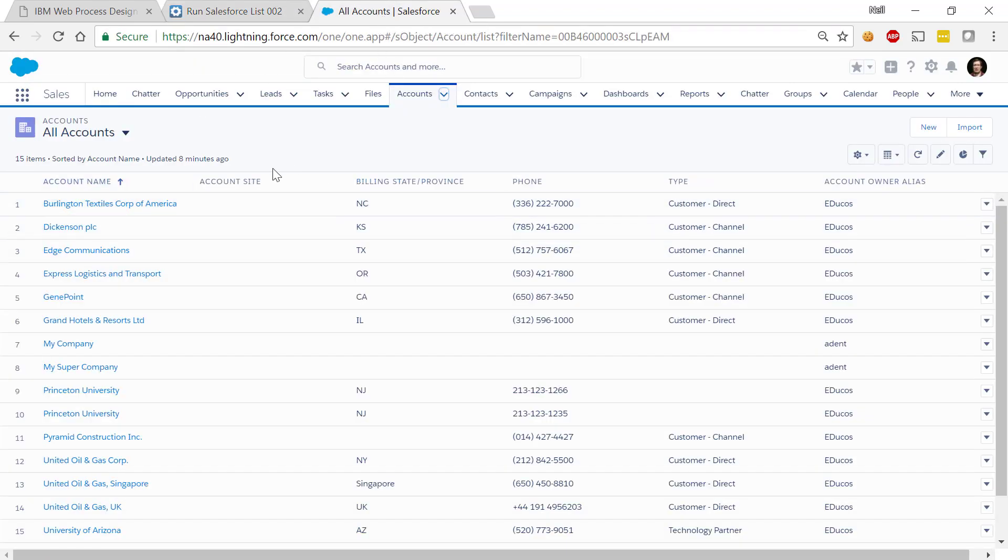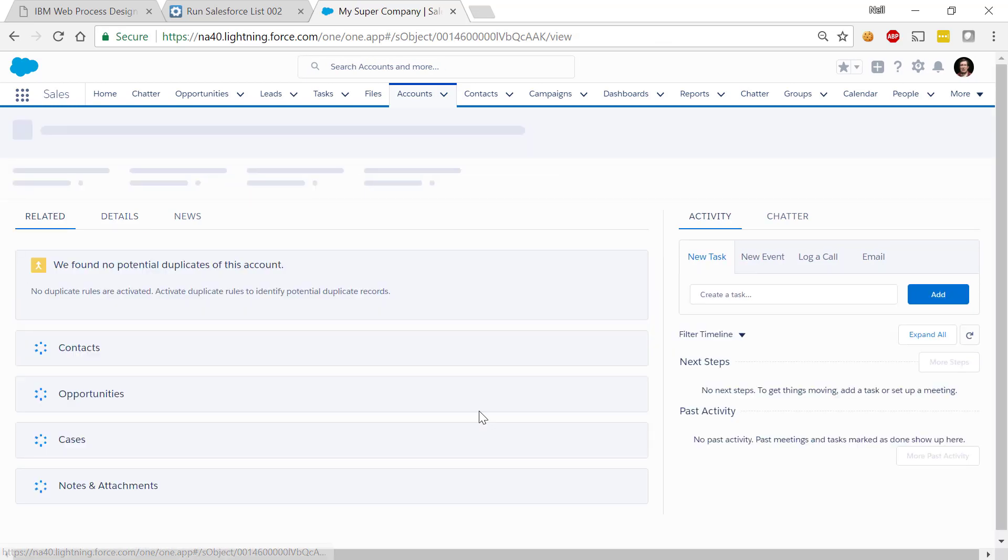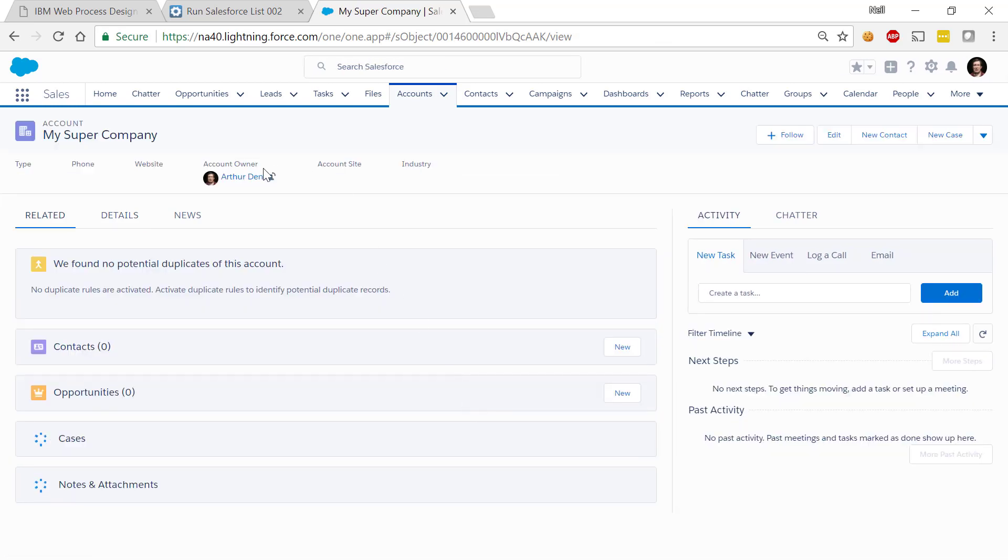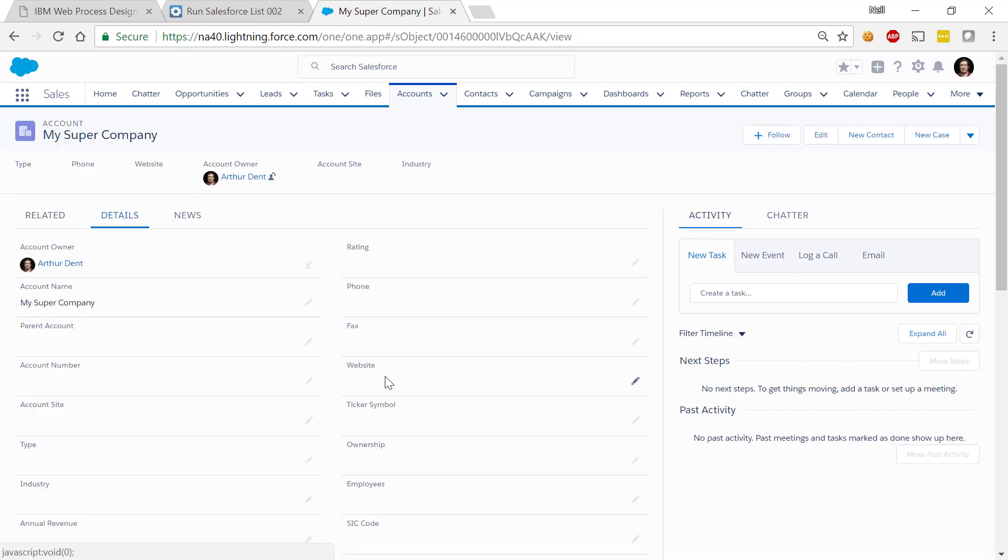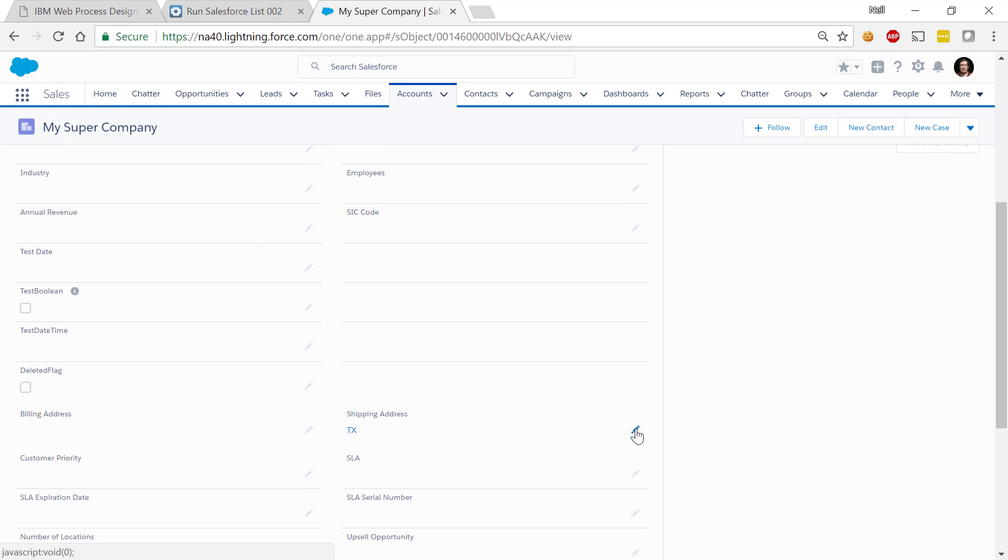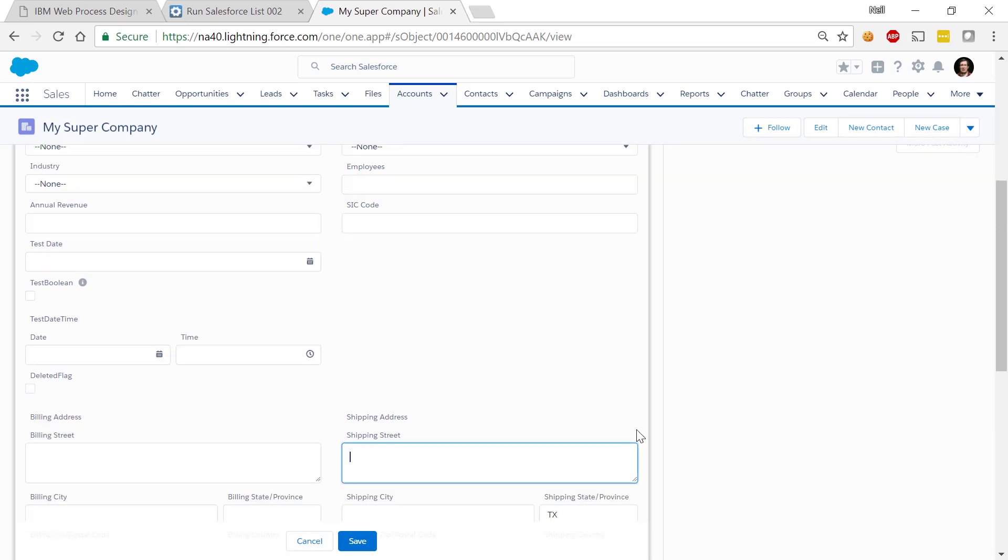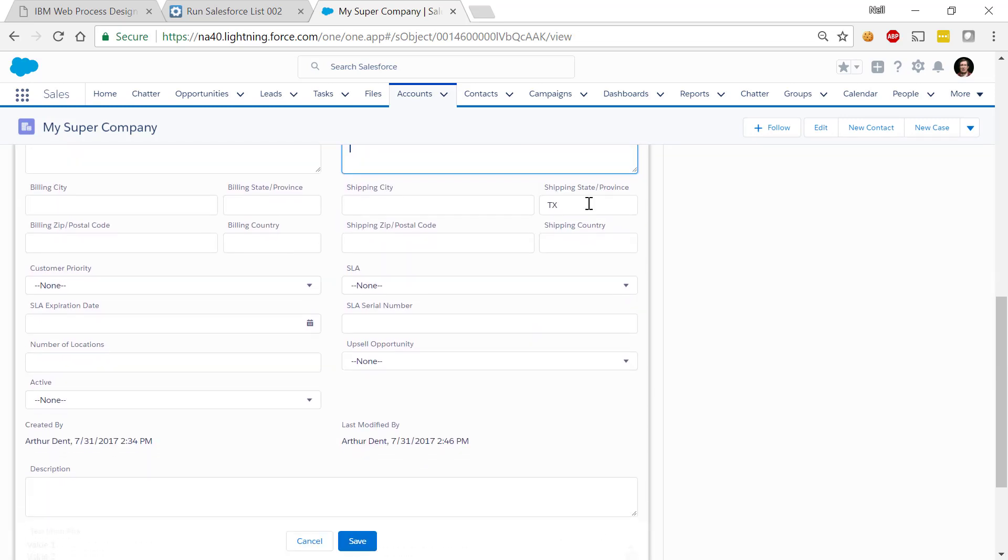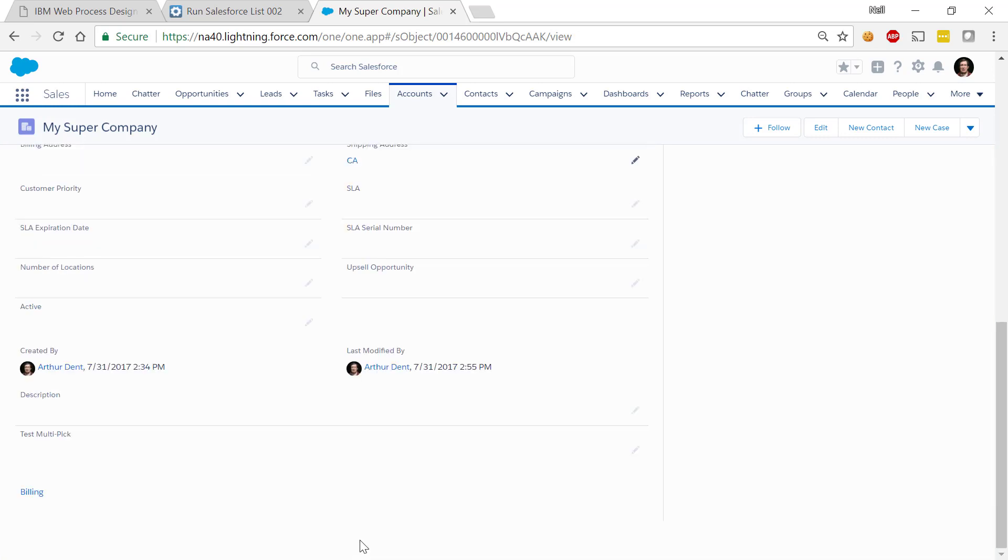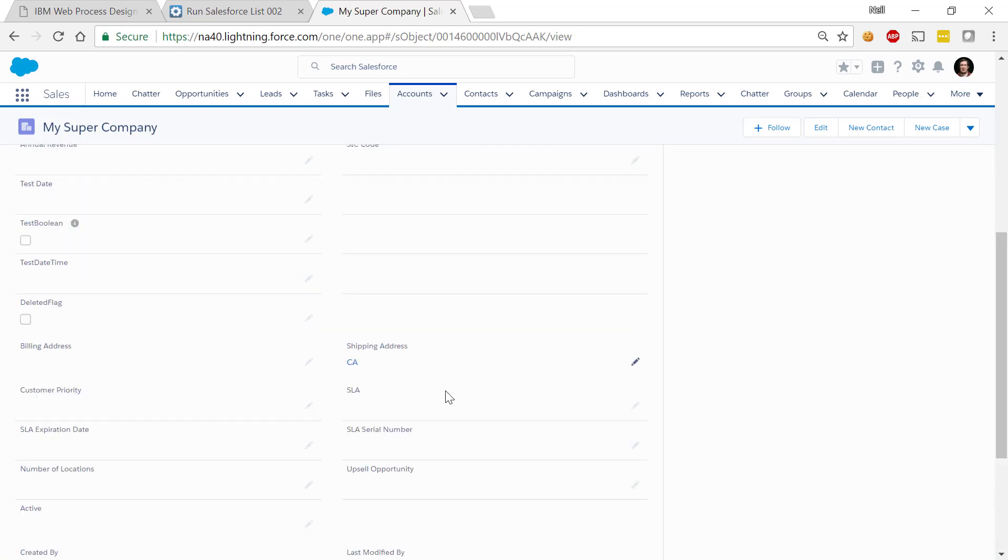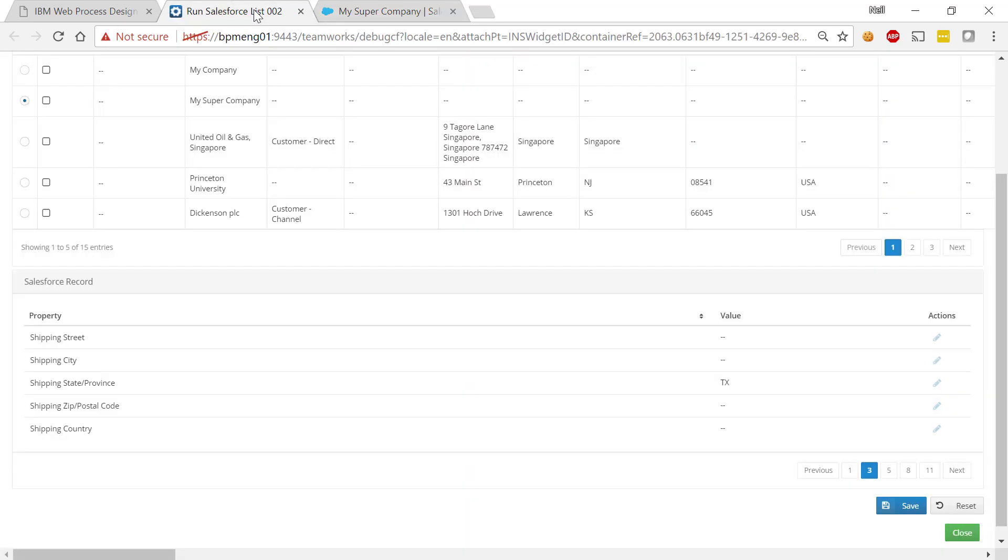This is the real Salesforce. Let me go find my super company. Let me go and change the details of my super company. Let me change it from Texas to be, let's say, California. So I say California and I hit save and I've now updated the record in Salesforce.